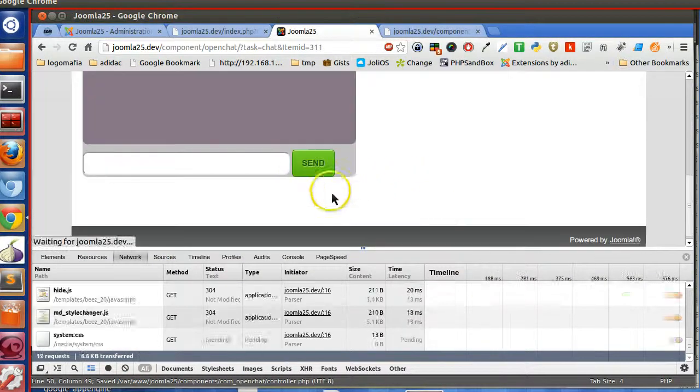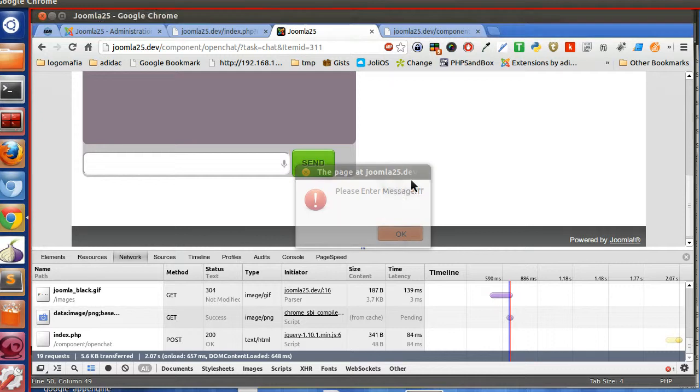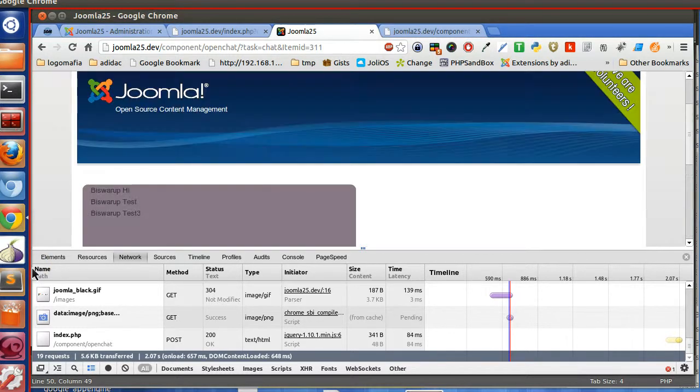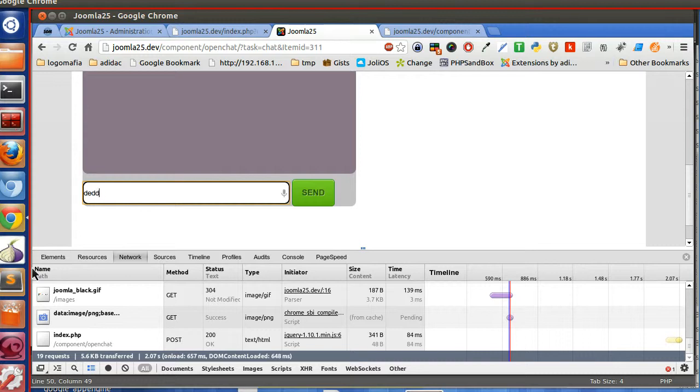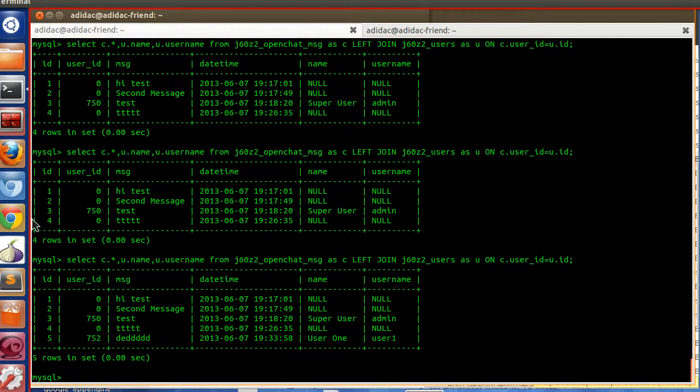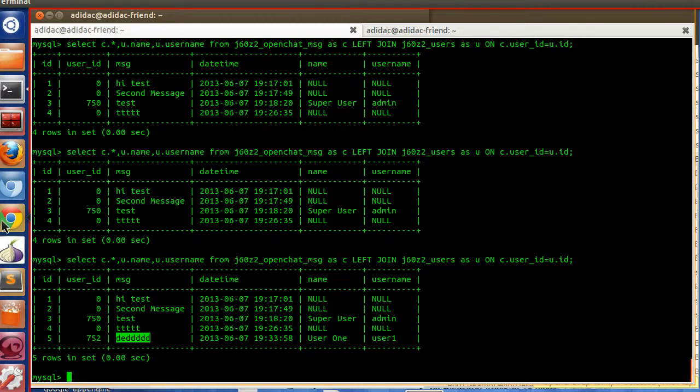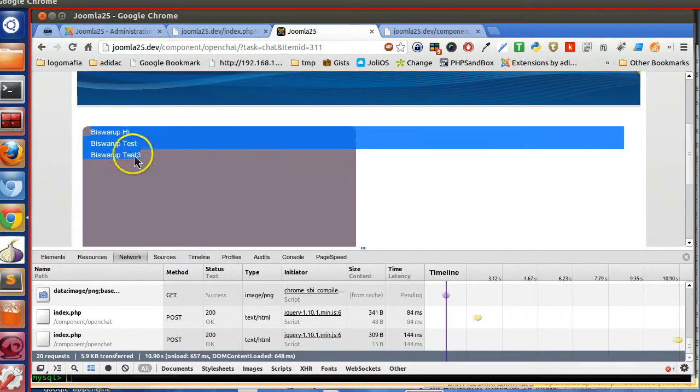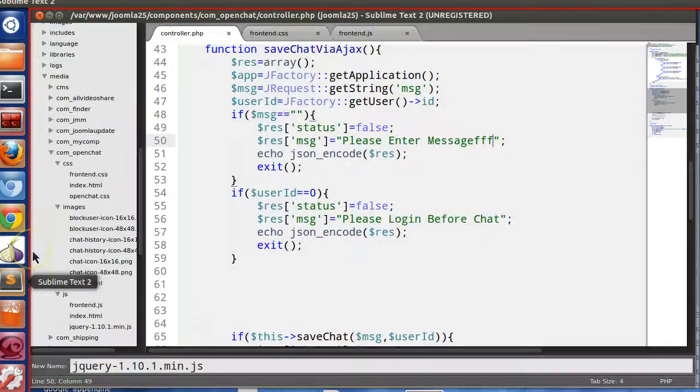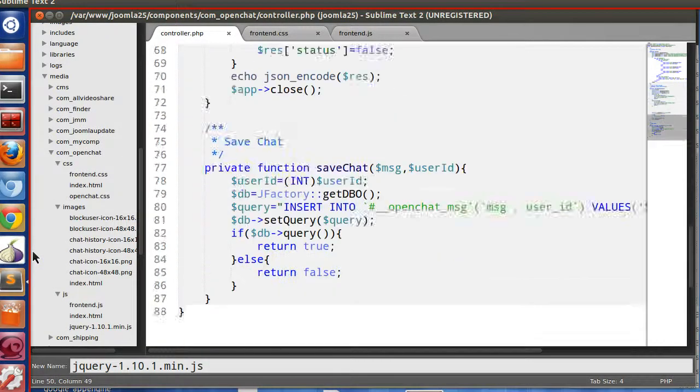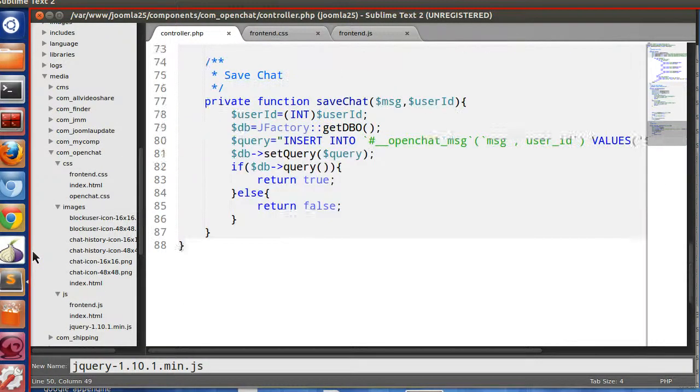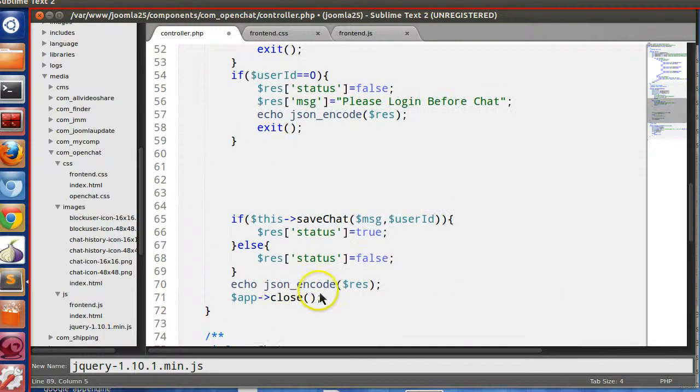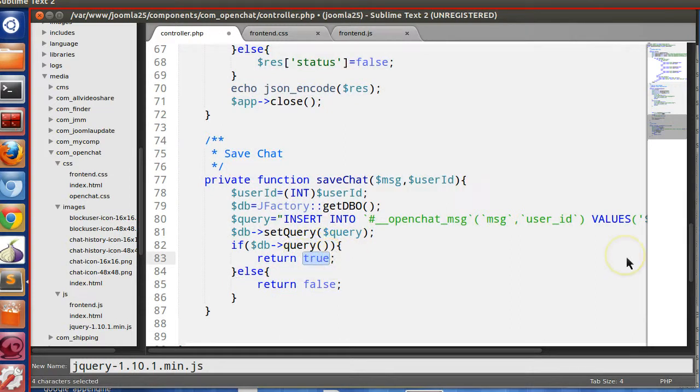So let's check. If I refresh this page and try to click on the send, please enter message, this is coming from the server. We can verify this. Let's put FFF. Now if I refresh this page, let's click on here you can see. User one insert data. After insert message, we will append the chat here.